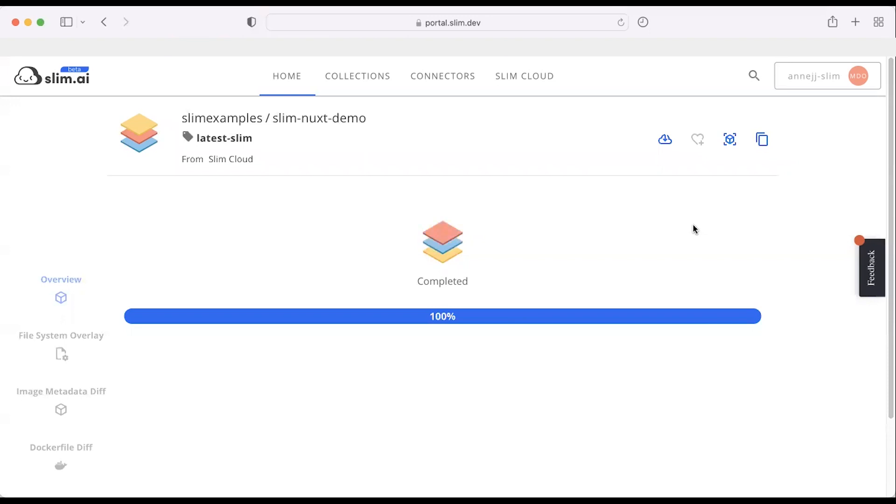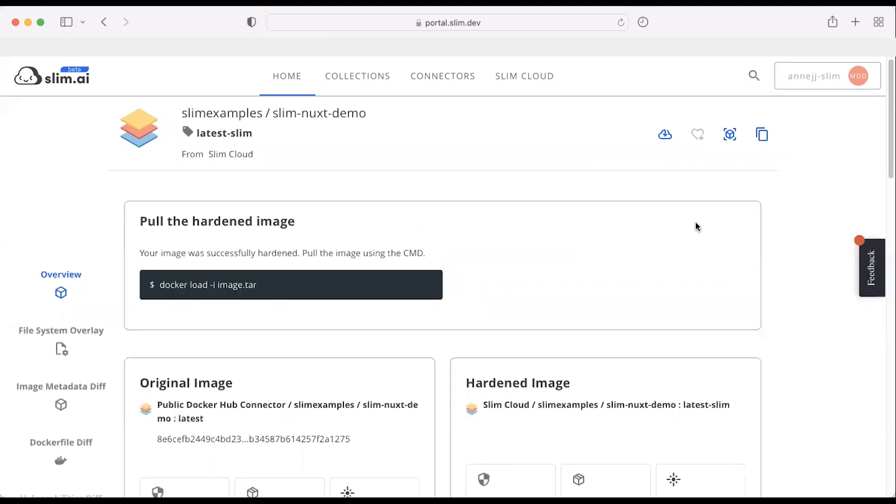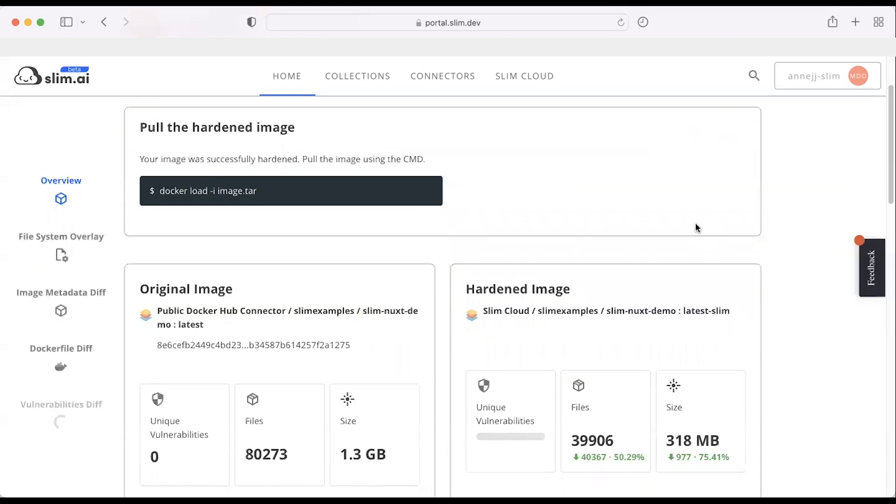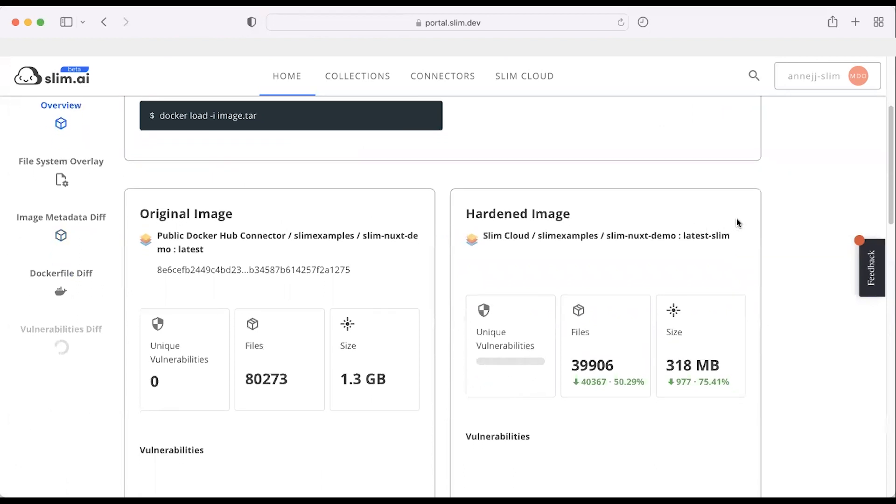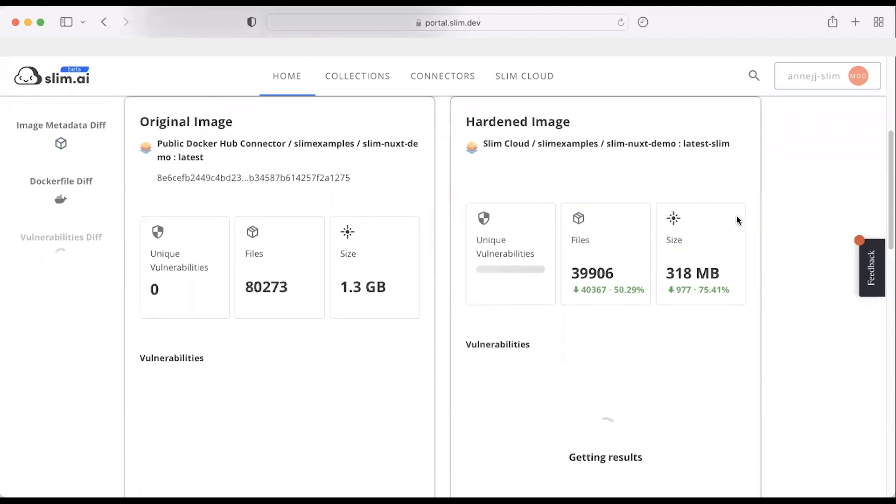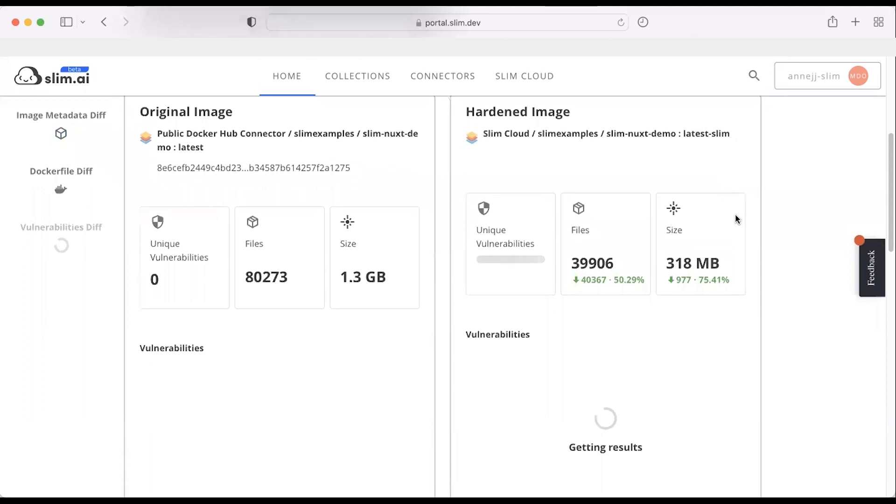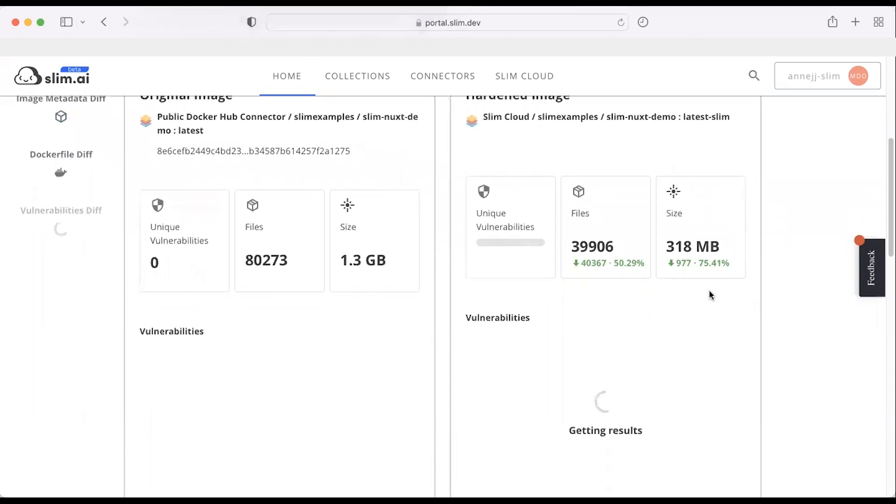Now that our image was successfully hardened, I can take a look at the overview tab and see what's happened. We have an output that's 75% smaller. That means we've effectively reduced the threat surface by 75% from 1.3 gigs down to 318 megs.